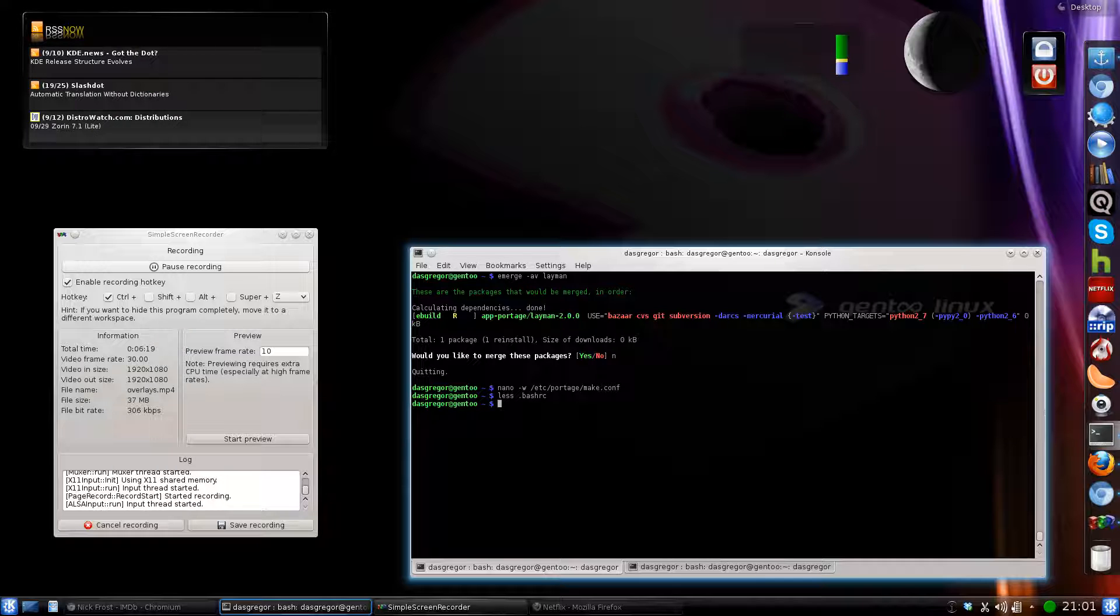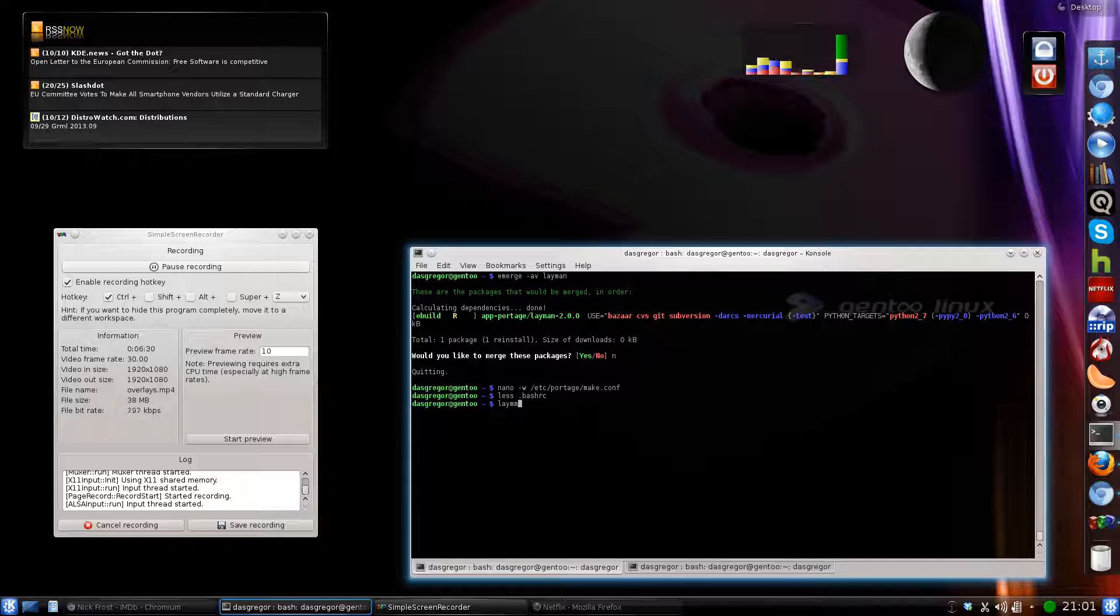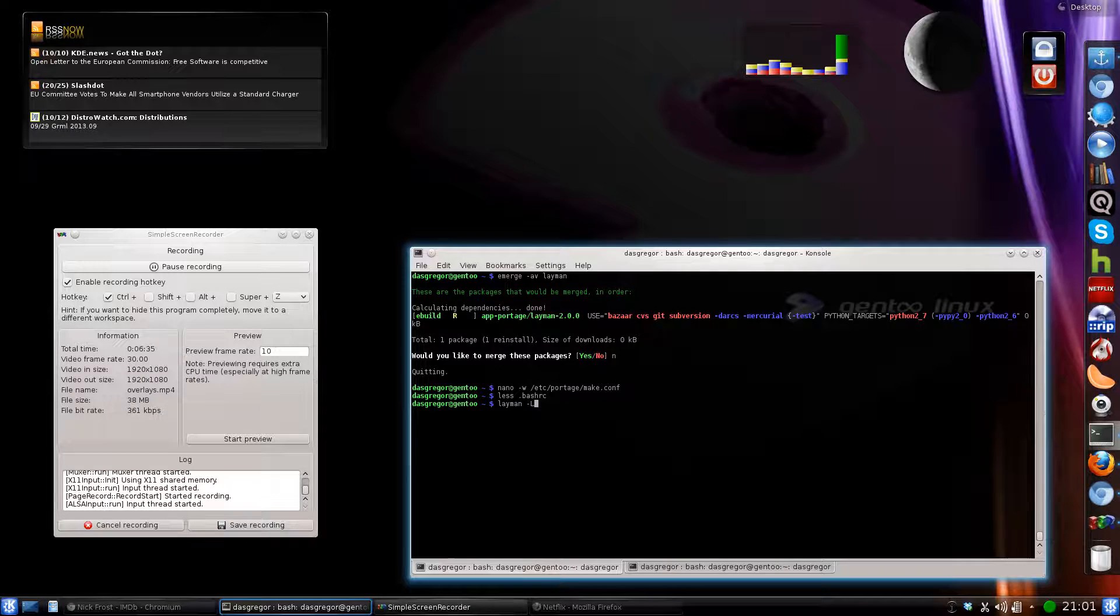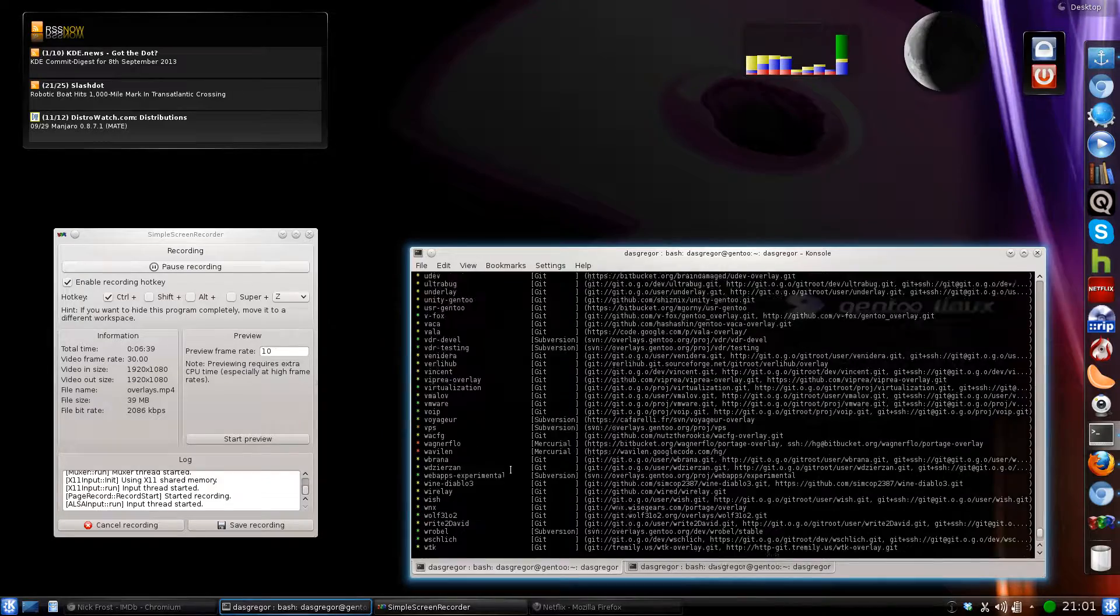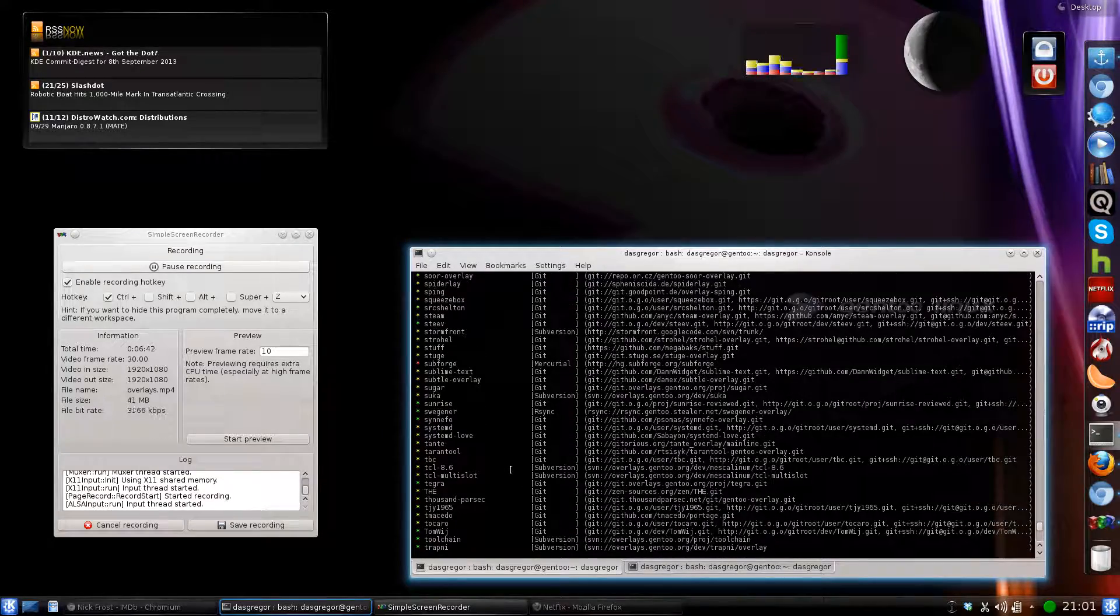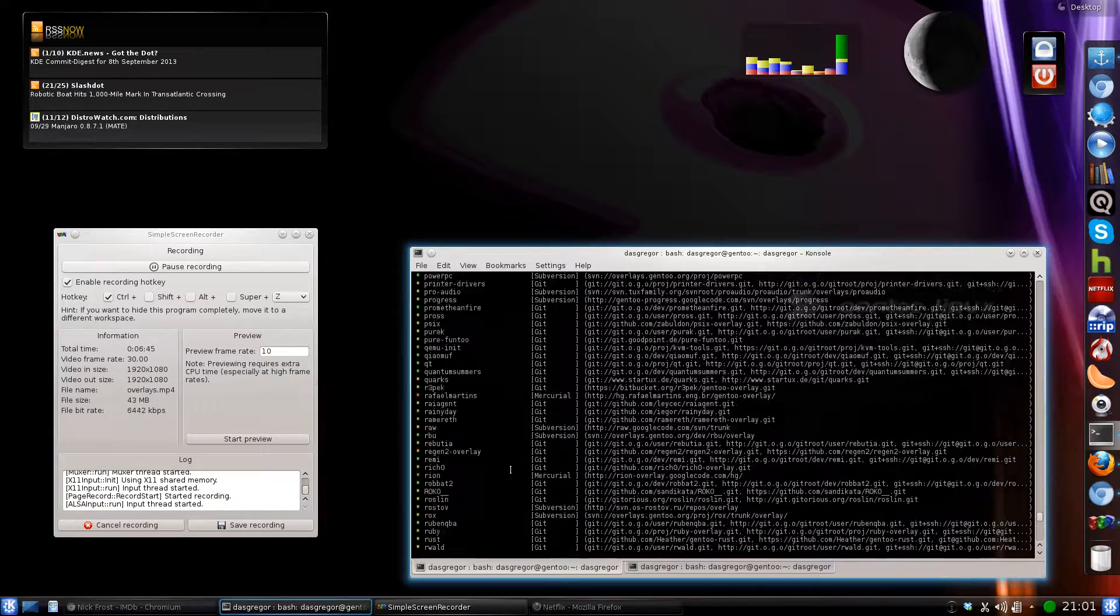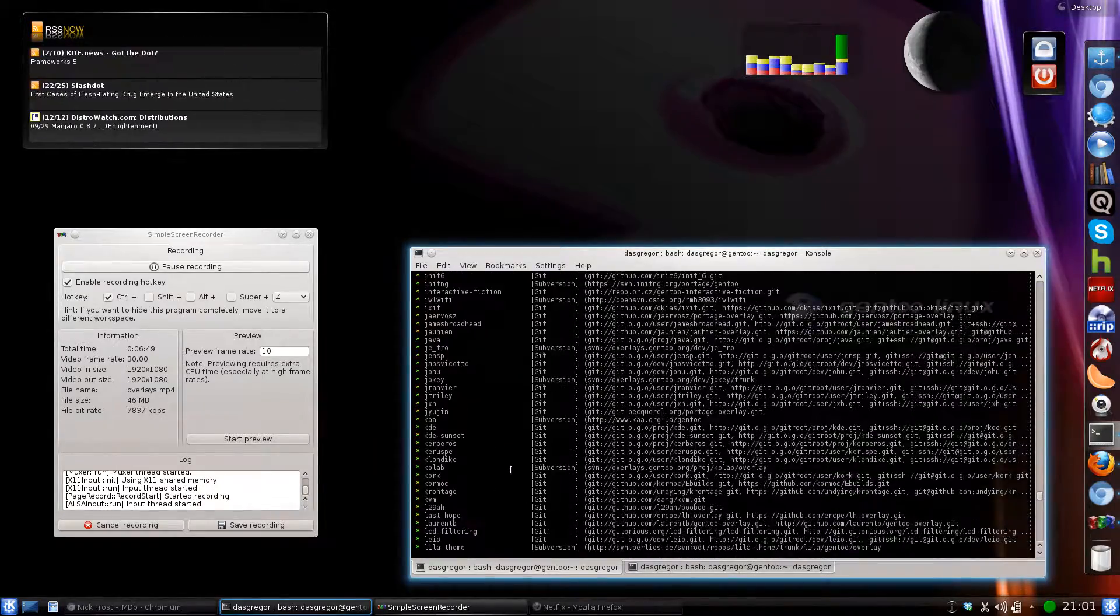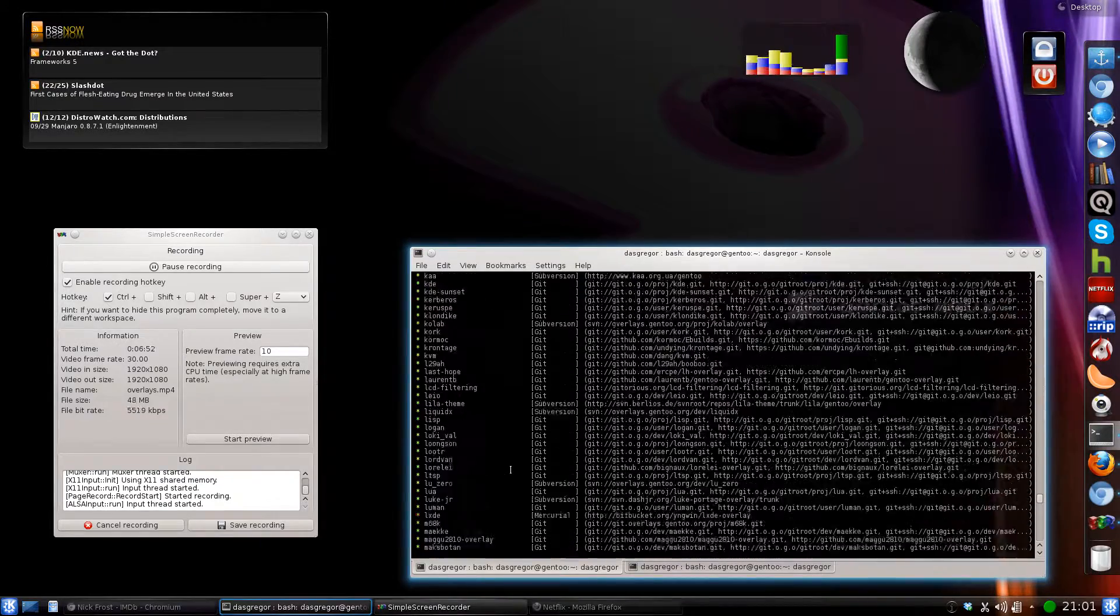So once you've edited your make.conf, you've installed layman of course, then you can use the layman command. And to see what available overlays there are, you can use layman -L capital L, and that will get you a list of all these overlays. And as you can see, there is a huge list, and you might wonder, you know, what all does that help you with?